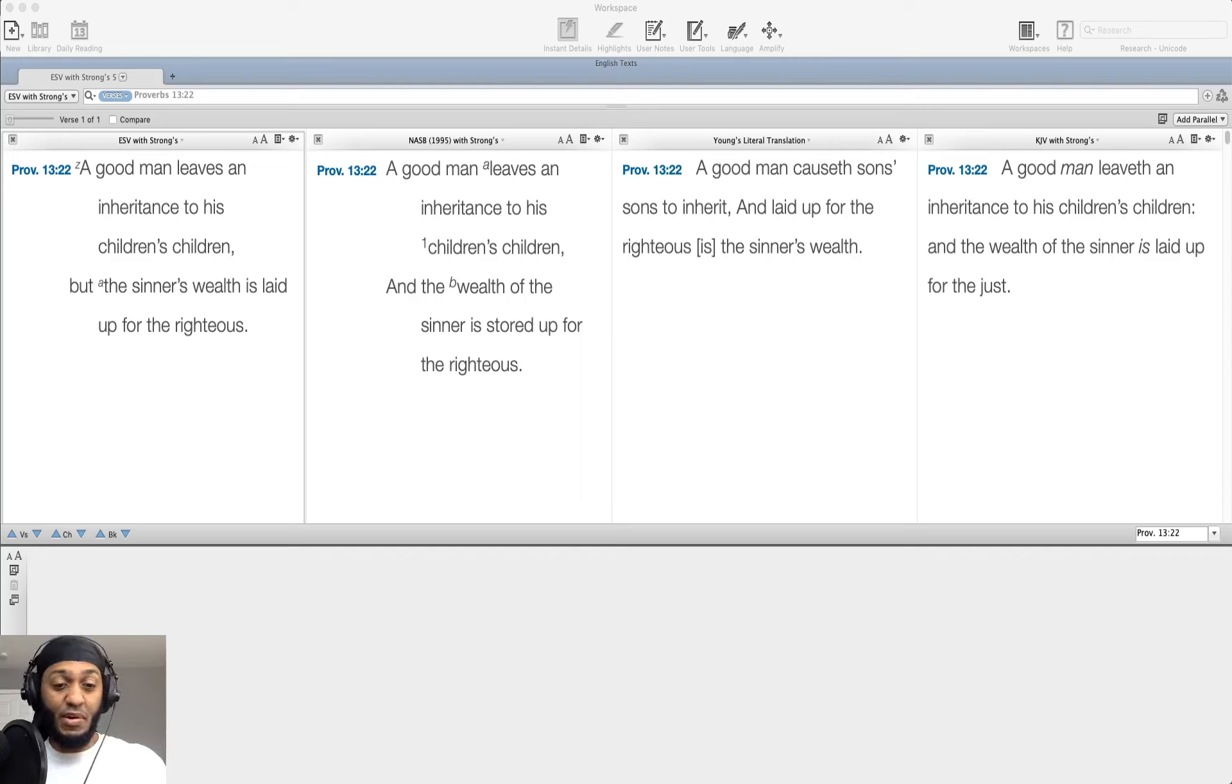The good man can leave a material inheritance because of his prudence and his shrewd dealing. He can leave a good inheritance, oxen, cattle back in that time. Now, today, it can be investments in money and houses, real estate, things of that nature. That material wealth can be left for his children.